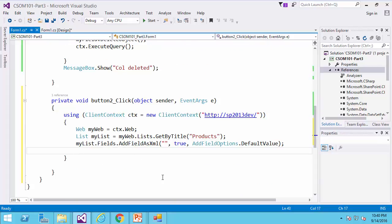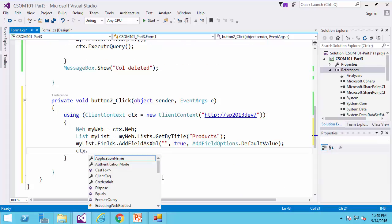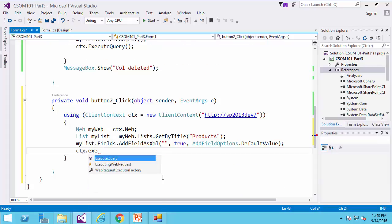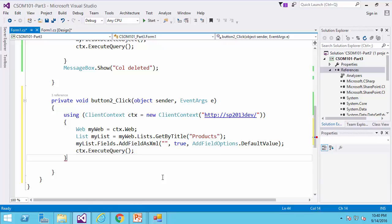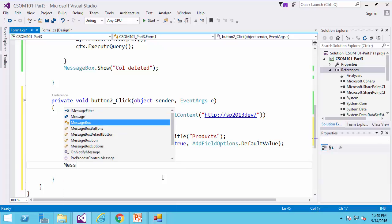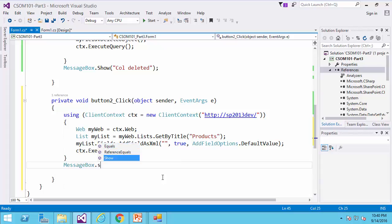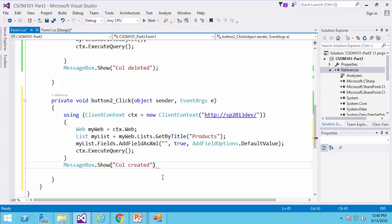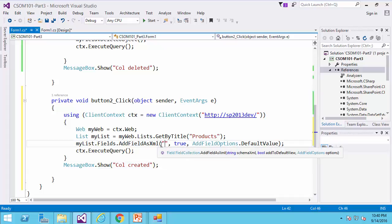And the last step is cdx.executeQuery, and showing my message box. Column created. Okay. Now, I need to have definition for this function. For that,